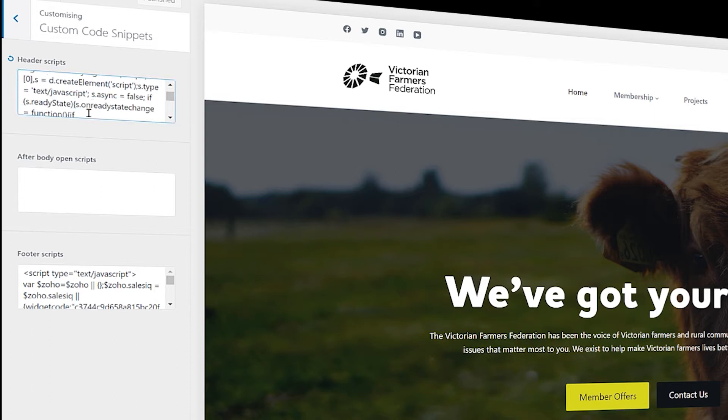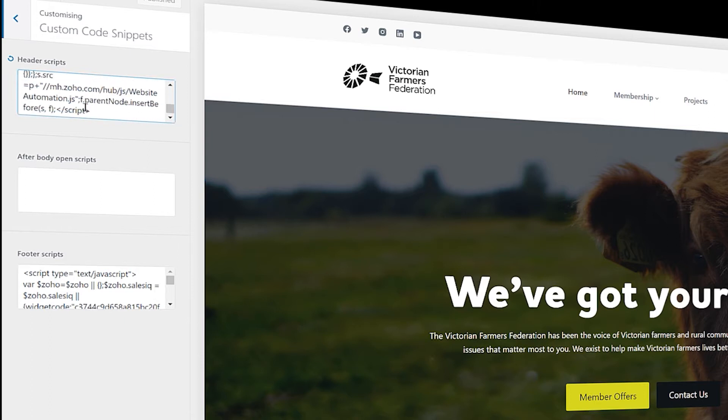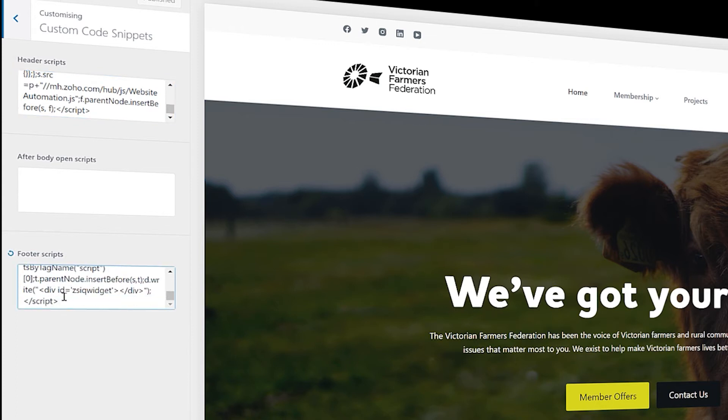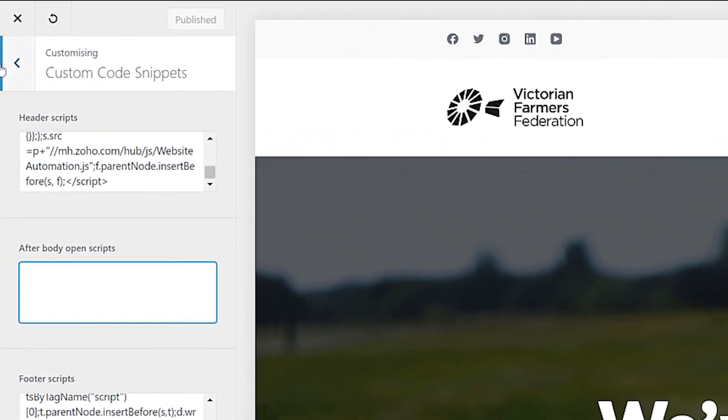I click on that and you can see here that I've got my different scripts. So at the top, I've pasted in my stuff for Zoho Marketing Hub. And then the next one down here on my footer scripts, I have my sales IQ. So all I did was just paste them in. You've got your header scripts, your body scripts and your footer scripts. So just paste the code in and click publish and you're good to go.